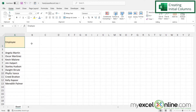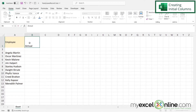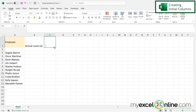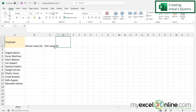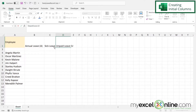For columns B, C, and D, let's think about what kind of leave we would like to track. We'll do annual leave and call it A, then sick leave and call that S, and then in column D we will do unpaid leave and call that U.